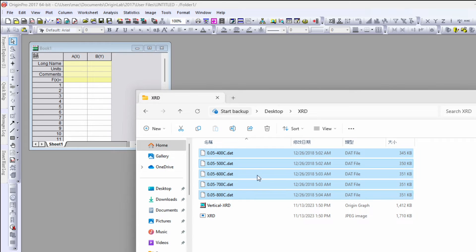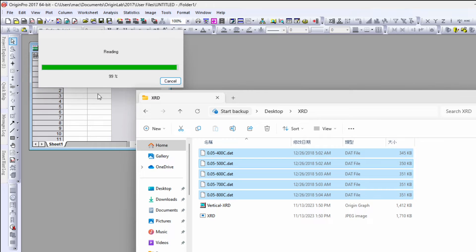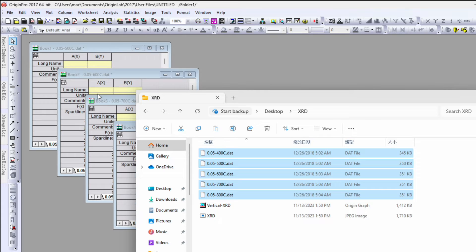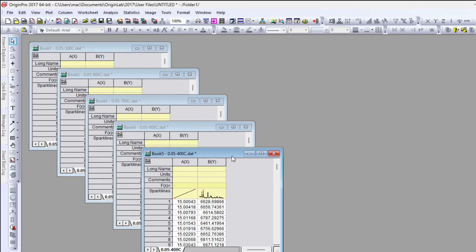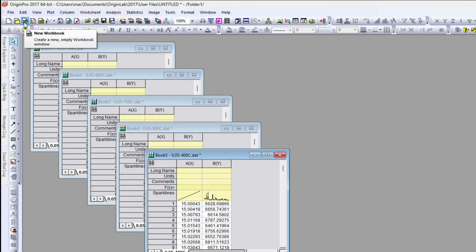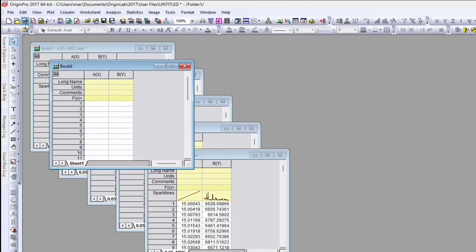Go to the file folder and drag the data files to the Origin software. I had a total of five data files and each file opens in an individual workbook, giving us five workbooks. Now go to the top left corner and click on 'New Workbook'.